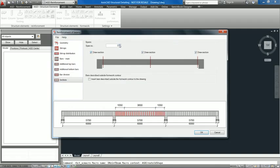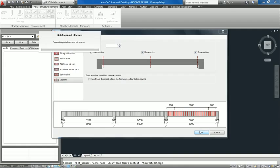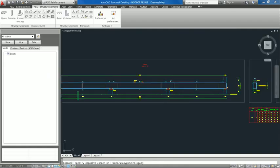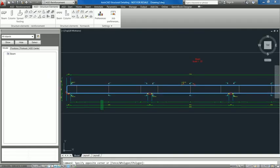These new functionalities of reinforcement and steel macros improve modeling and detailing of steel and concrete structures.